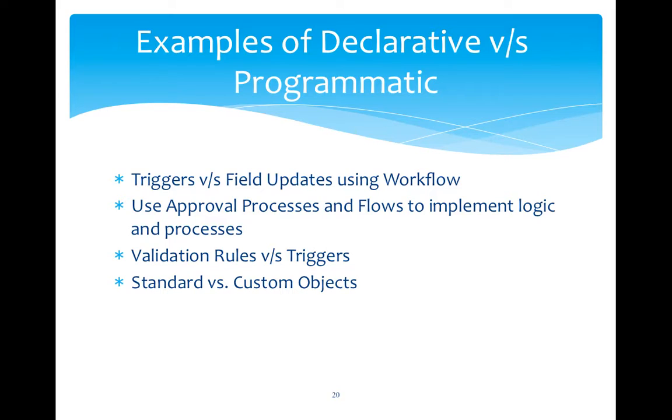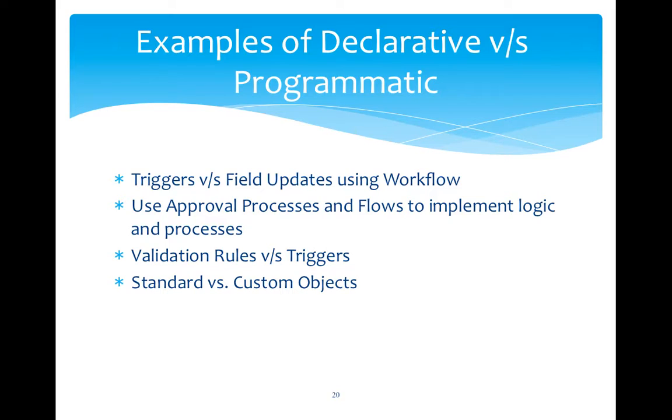So we can actually see a few examples of declarative and programmatic style. Triggers and programmatically implementing business logic and field update using workflow can be used from point and click style. If we talk about enforcing validation, then that can be achieved using validation rules in point and click style and trigger if that is more complex in programmatic style. There are so many examples, but yes, I have discussed few.